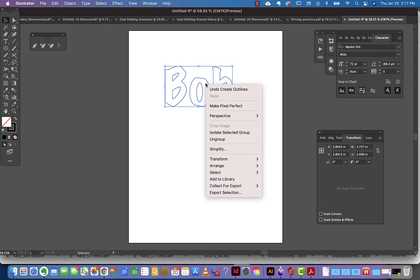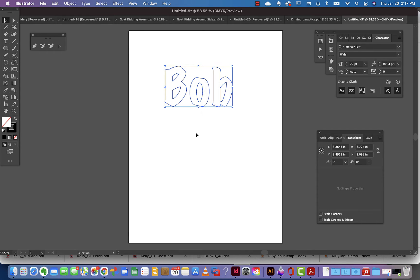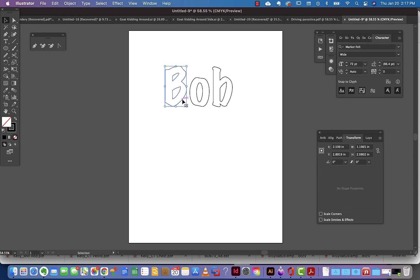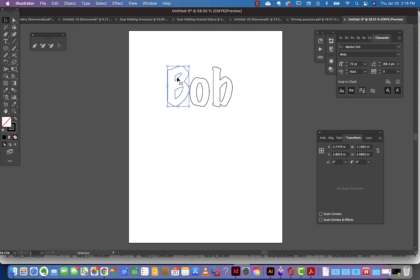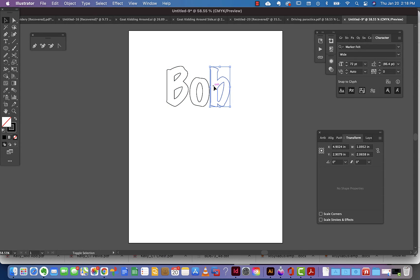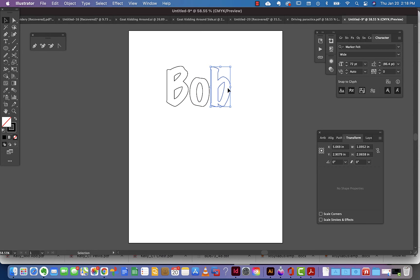I'll also go ahead and right-click and say ungroup. Now I can actually choose any of these. Like this letter is still grouped with the pieces inside of it, but I'm going to leave it that way. I'll click it and hit my shift and arrow key to just snug these up a little bit. Hitting the shift key keeps it constrained to the same horizontal line or vertical line. I'm happy with that.